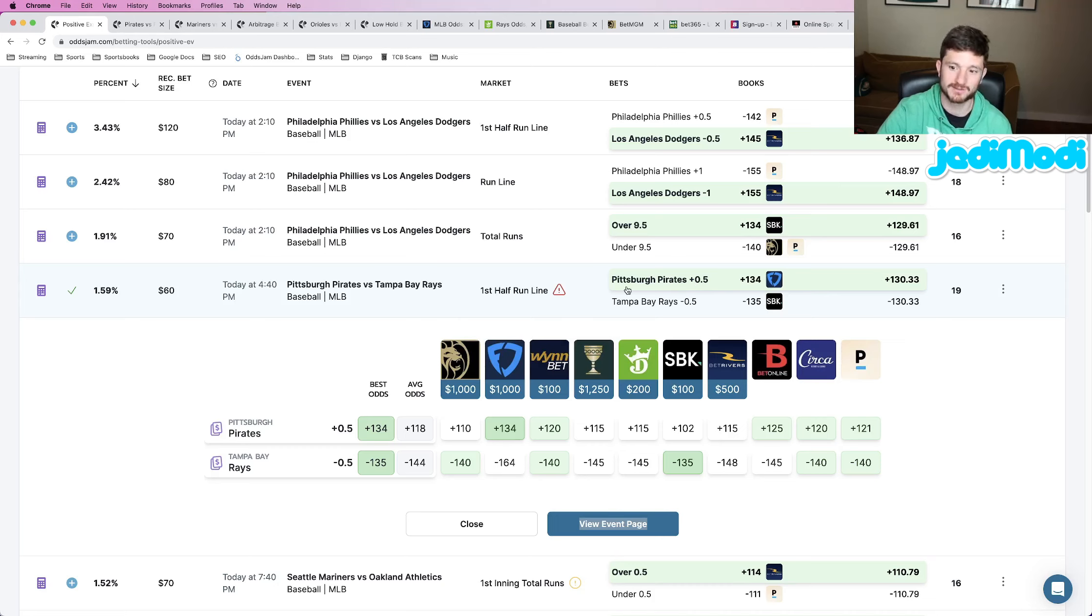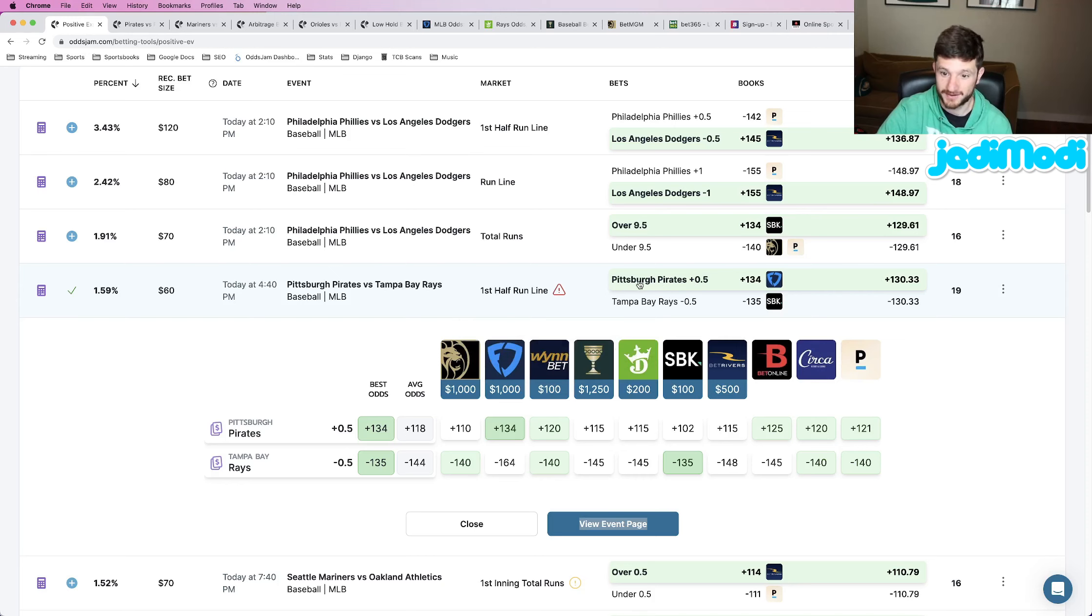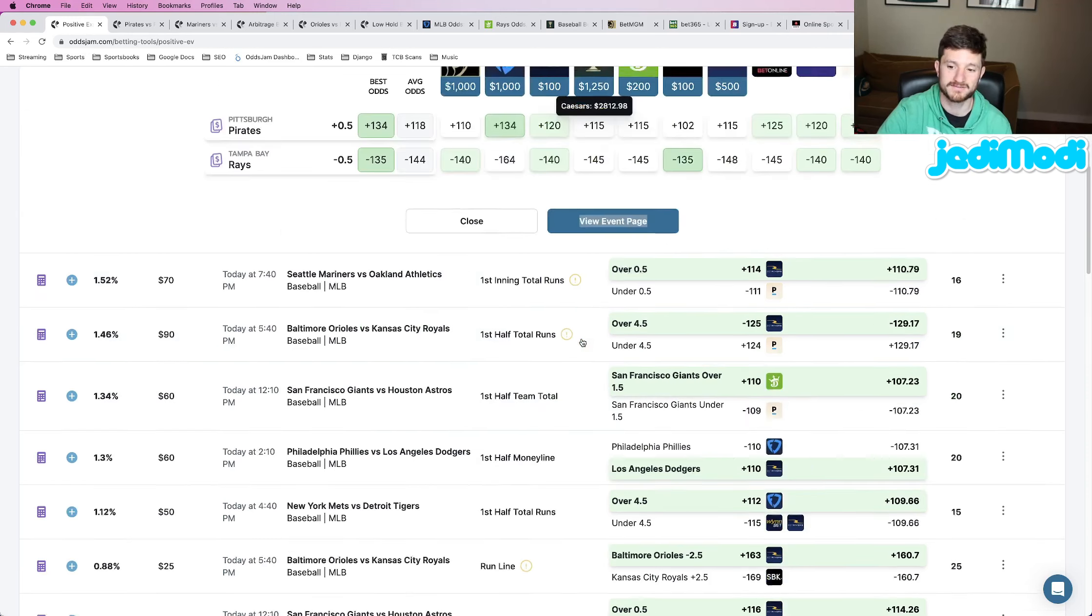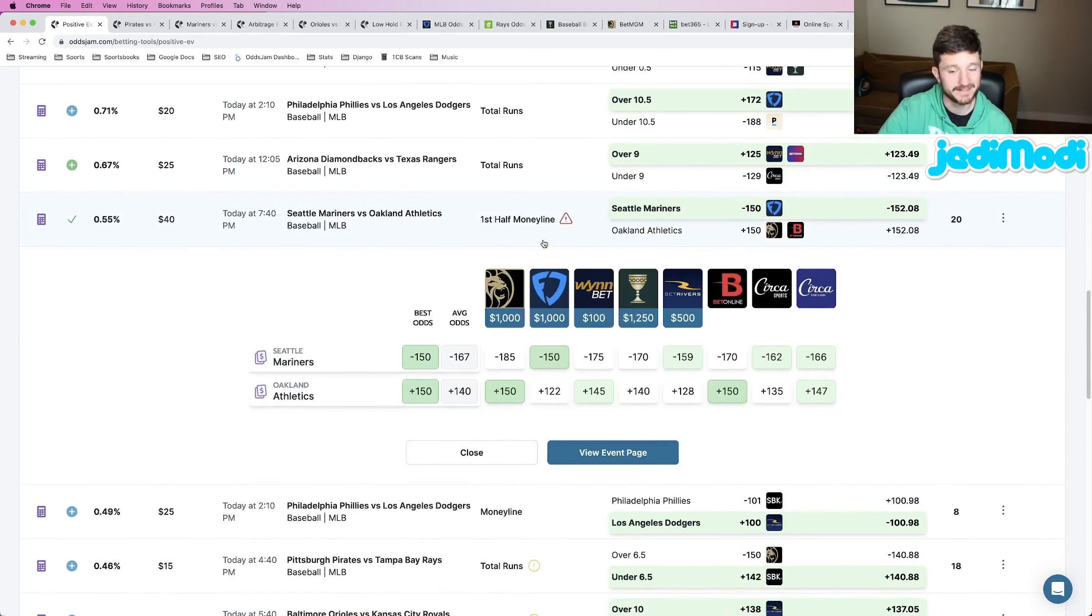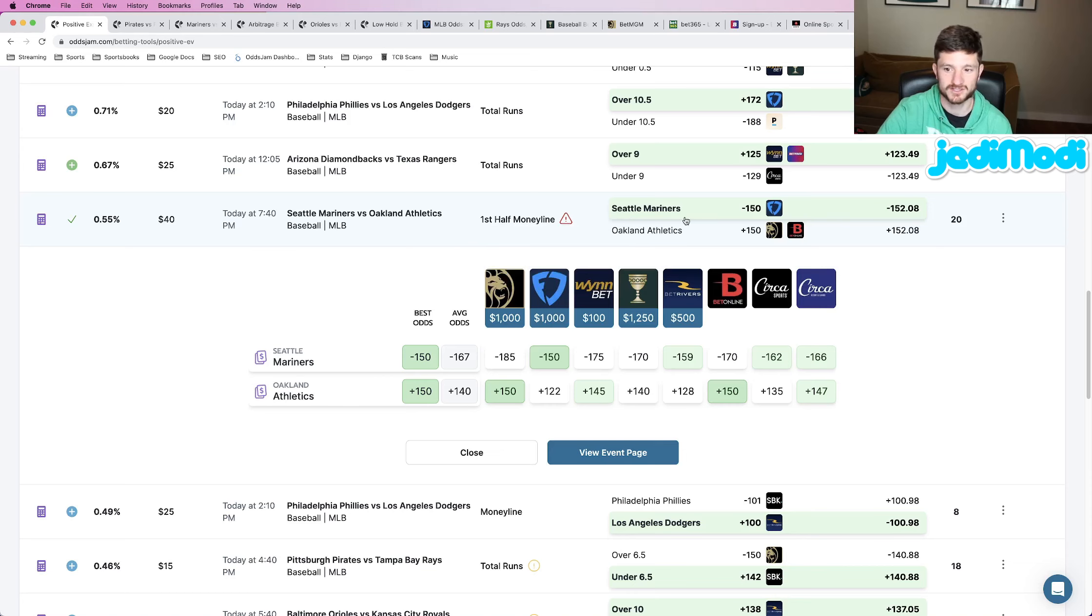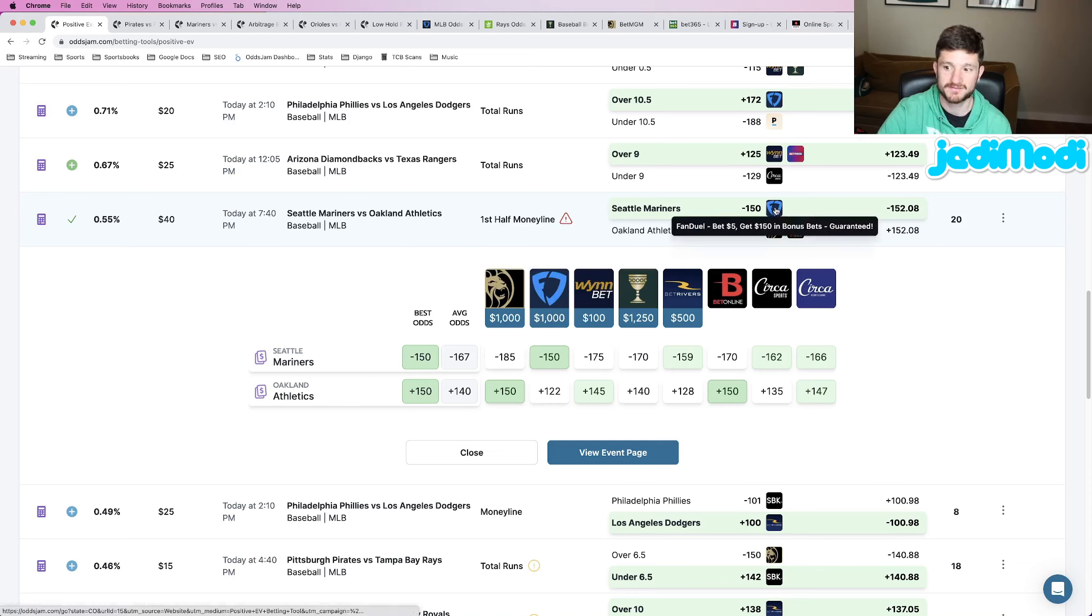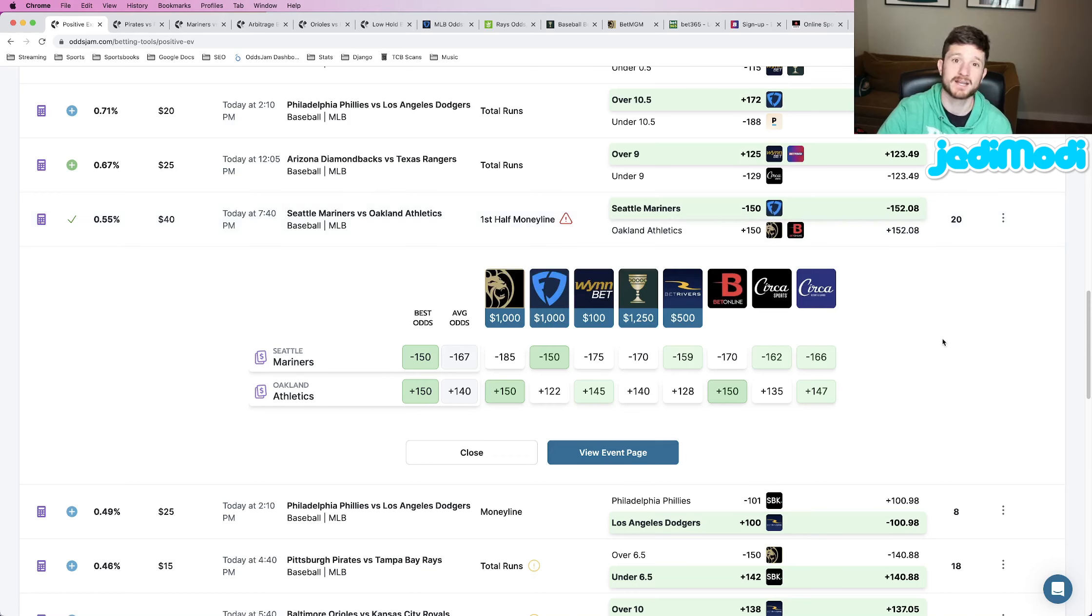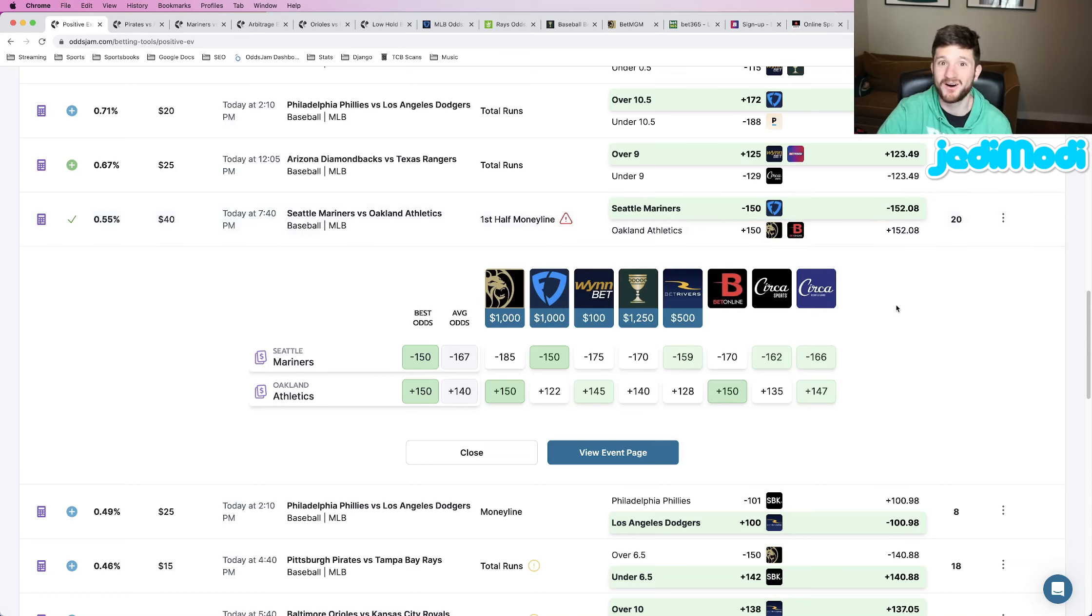So play number one, Pirates versus Rays, Pirates first half run line plus a half, plus 134 odds at FanDuel. Next up, we got a first half money line play. This is the non plus money banger on the Seattle Mariners first half money line, minus 150 at FanDuel. I'll place bets that are minus 150, I'll place bets that are plus 150, as long as they're good. That's really all I look for.